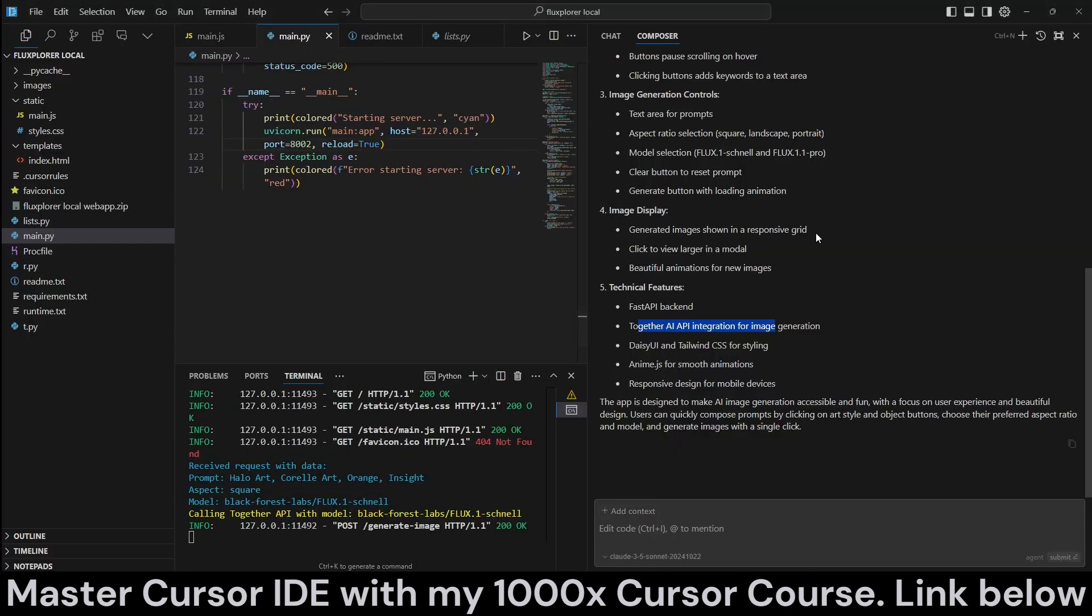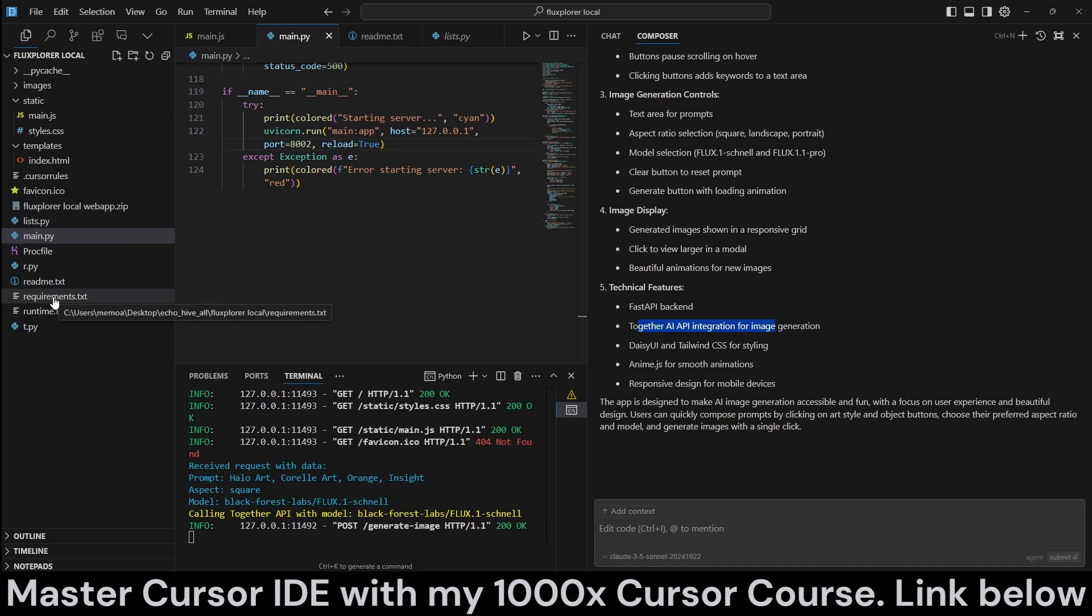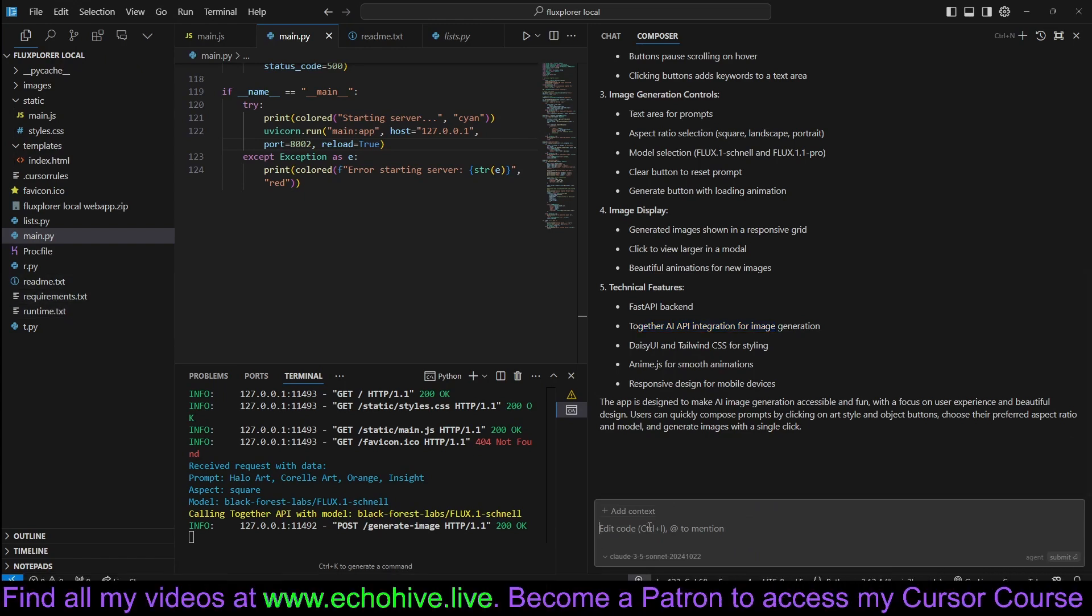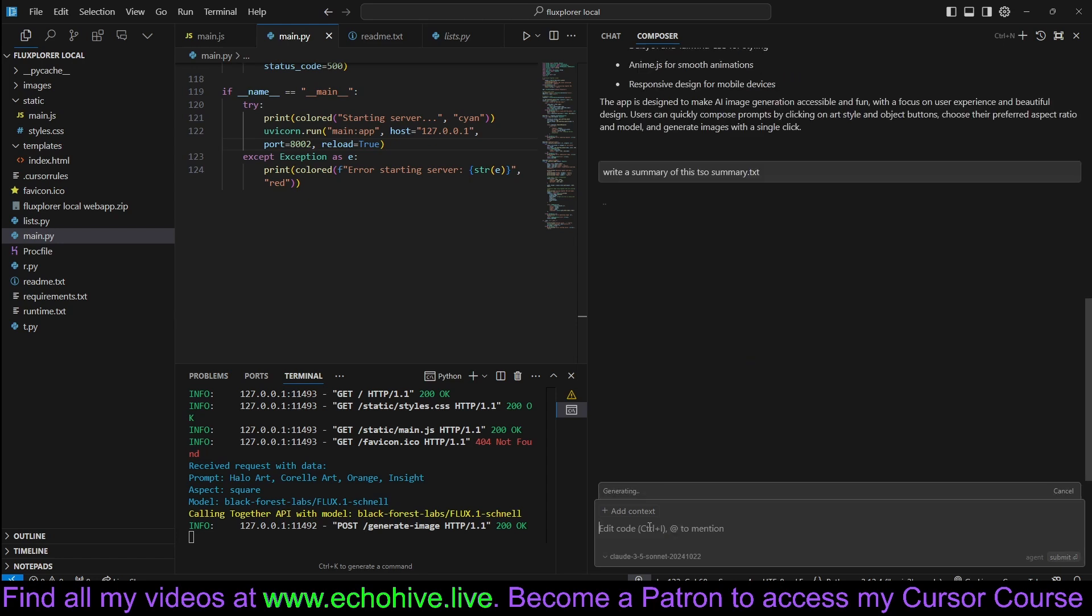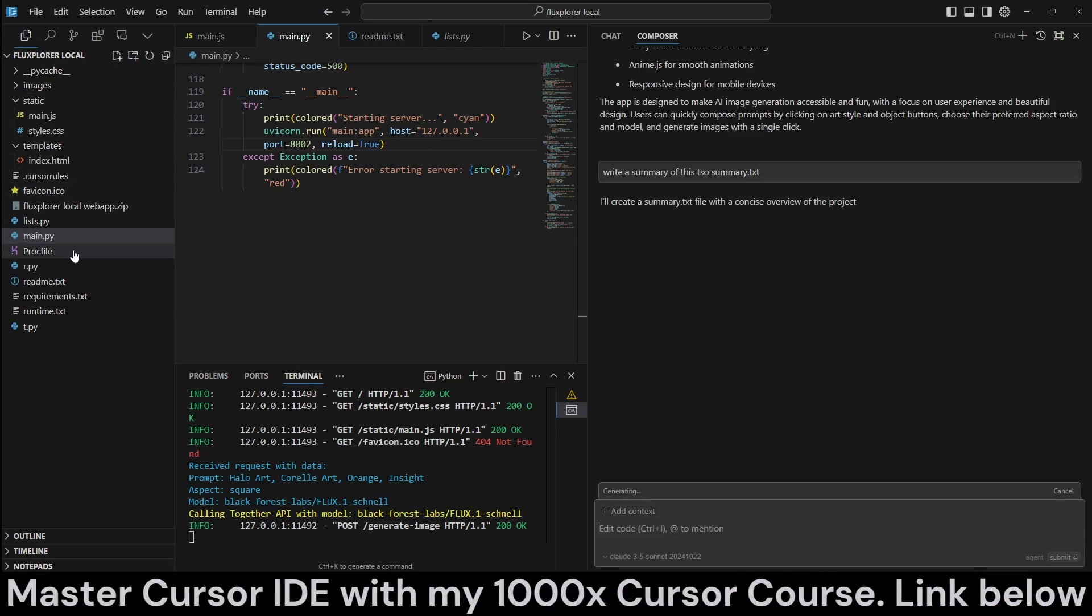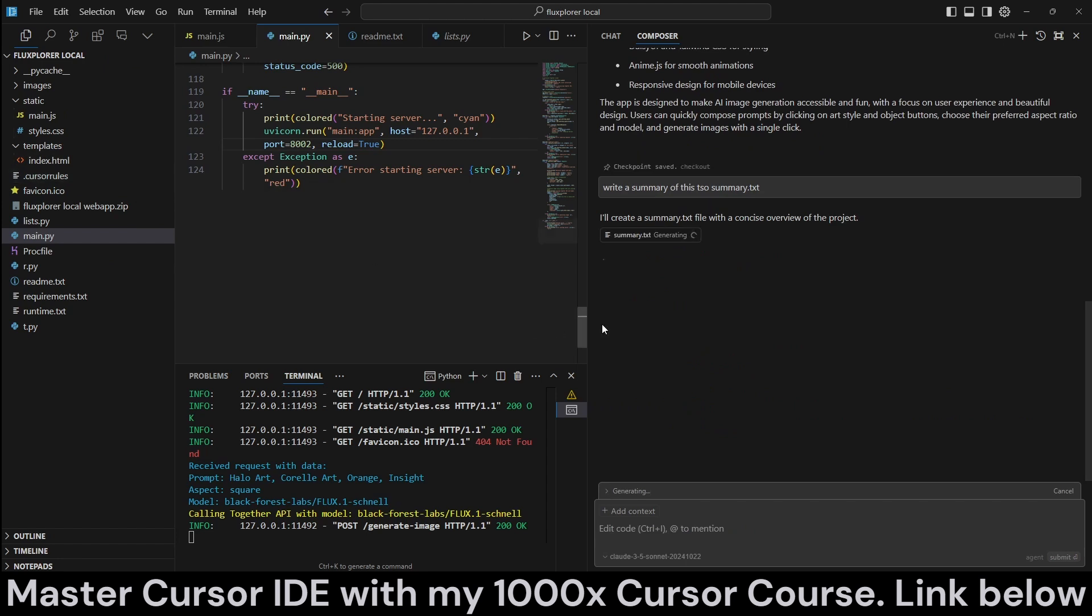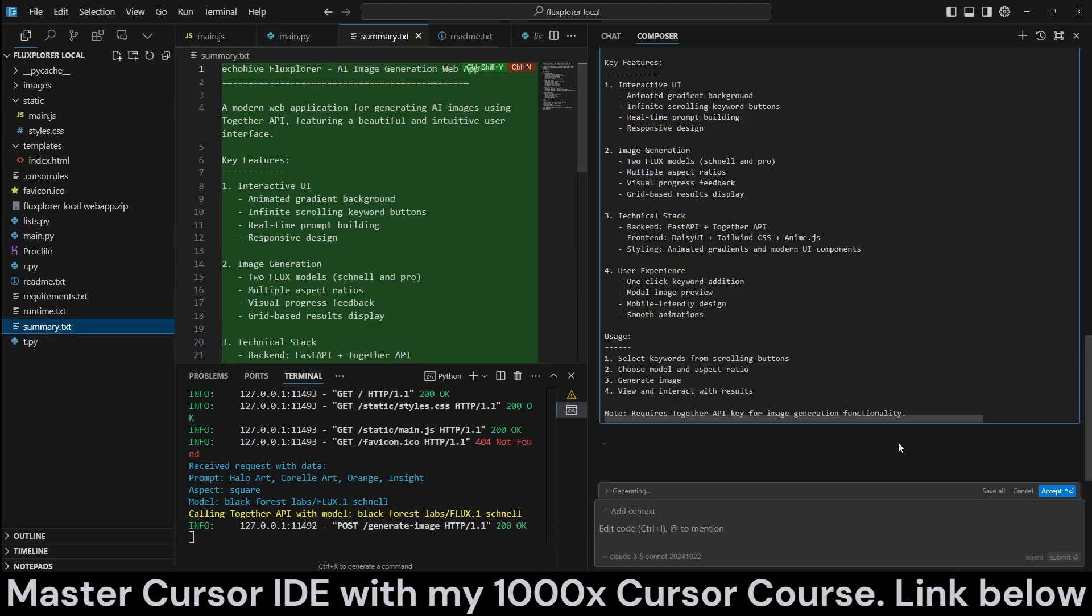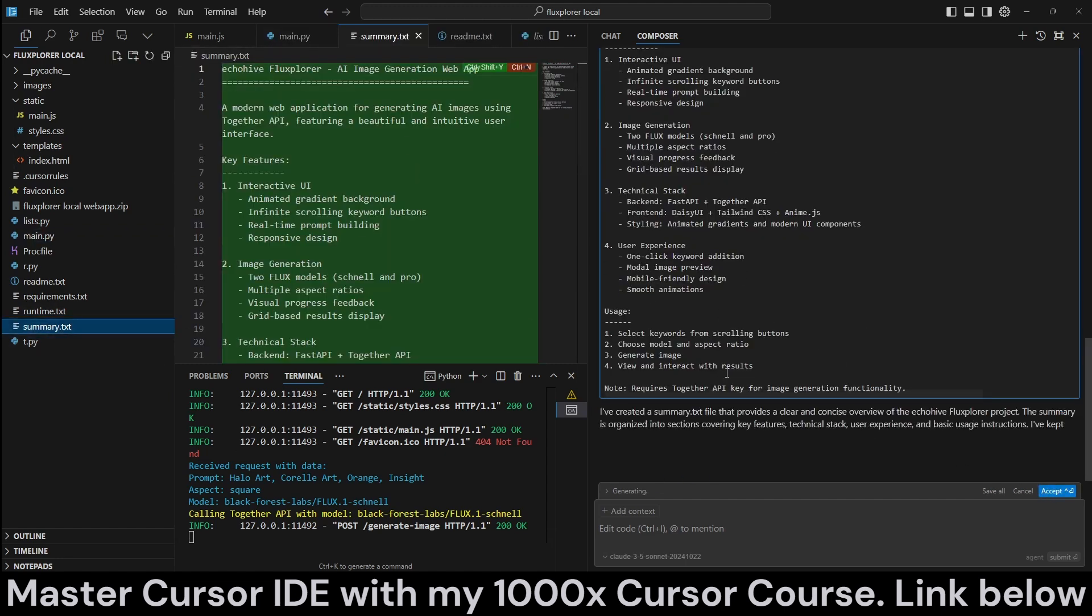So this is its number one superpower. And now we can actually ask it to modify the files. For example, write a summary of this to summary.txt. We could have also asked anything. I just don't want to modify this project, and it's now generating summary.txt. It should be ready for us. There we go. We have the summary, we can accept it.